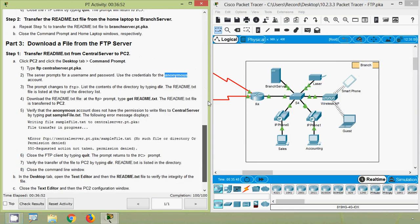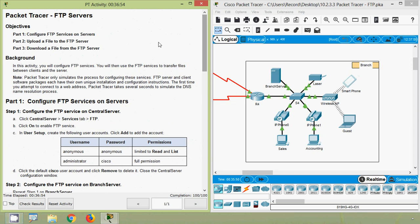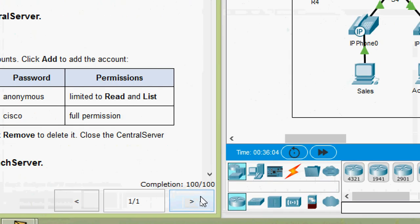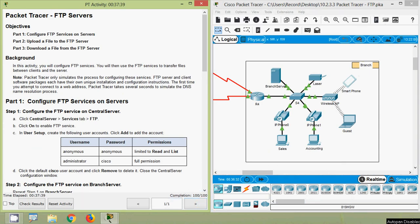In this video we have seen this Packet Tracer activity: FTP Servers, and our completion status is 100 out of 100. If you have any doubts or suggestions please comment below. If you like our videos give a thumbs up and share with your friends. Stay tuned and we will meet again with the next video — thank you!